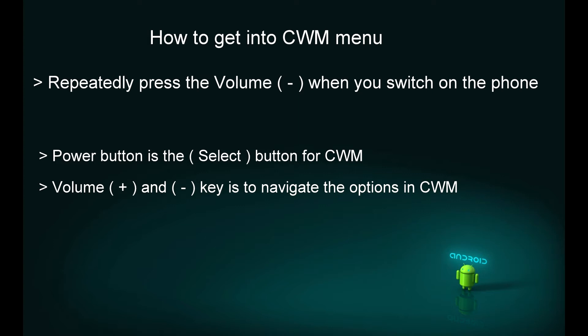The CWM menu is not touchscreen-based. The power button is the select button, and the volume plus and volume down keys are to navigate the options.